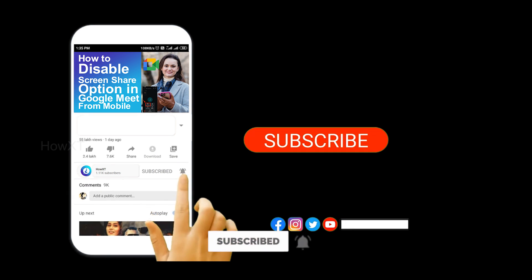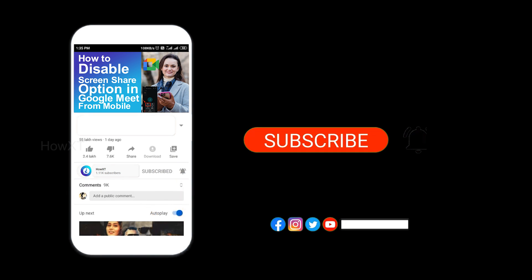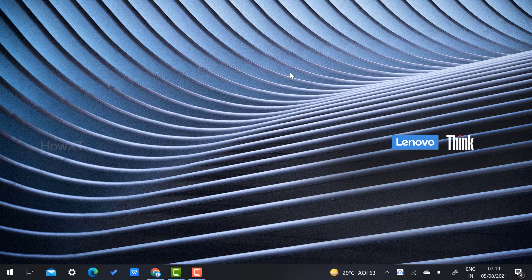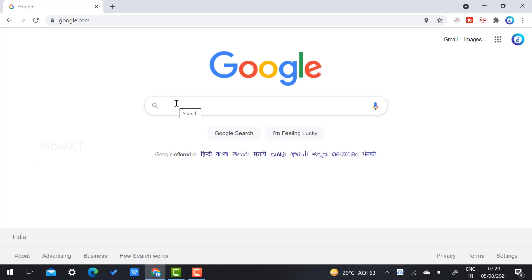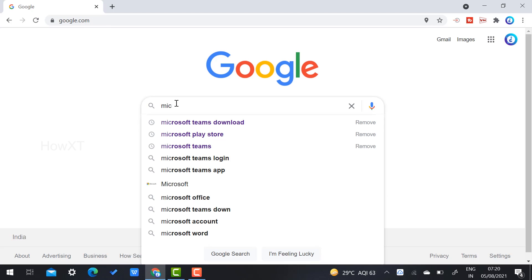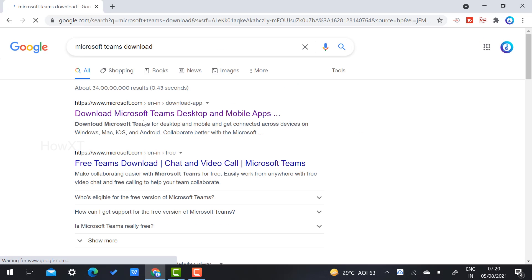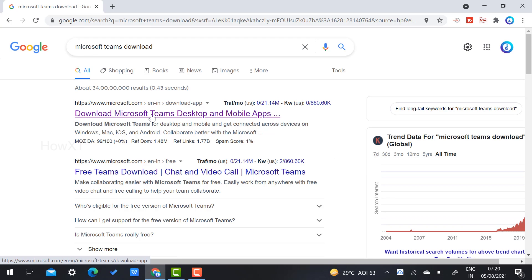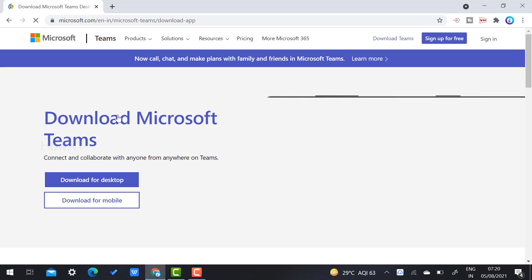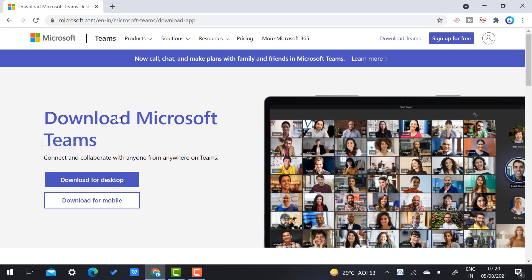From my laptop I just opened Chrome browser and typed 'Microsoft Teams downloads'. Microsoft Teams is used for online classes, meetings, and everything in a professional mode. I just clicked 'Download Microsoft Teams for desktop and mobile application'. I've given the link in the description.